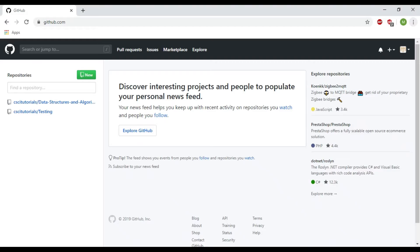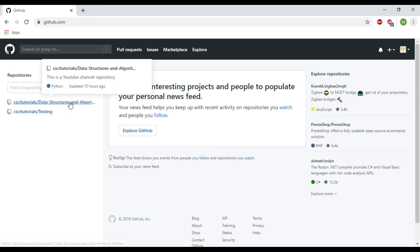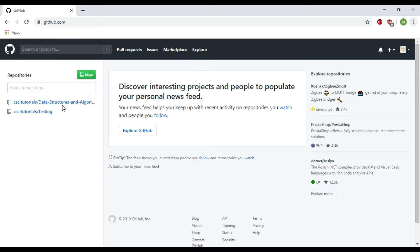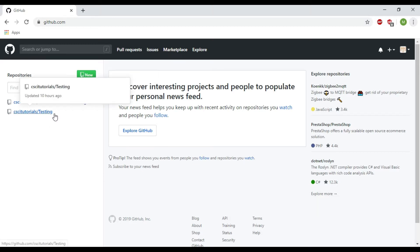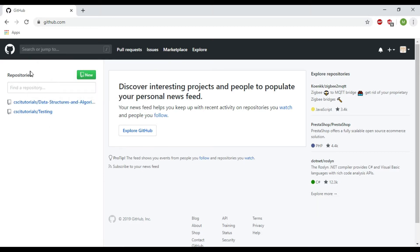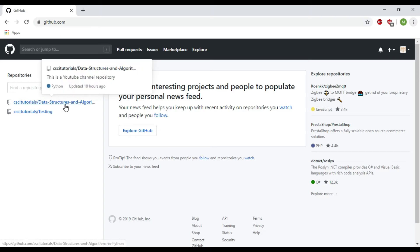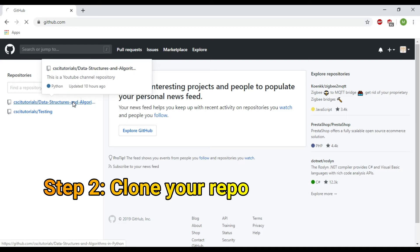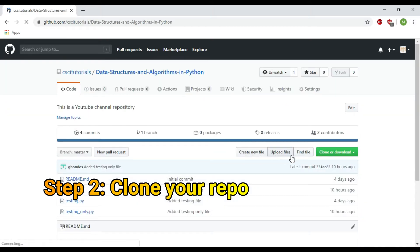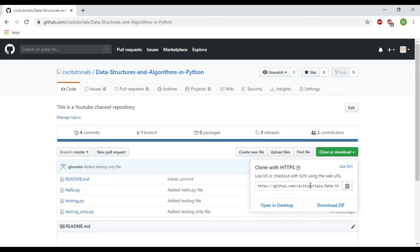Here are my two repositories in my GitHub — I have CSCI Tutorials Data Structures and Algorithms, and then a Testing repository. If you want, you can create a new repository, but I'm going to clone this repository. I'll click on the repository and then click Clone or Download to copy the link.